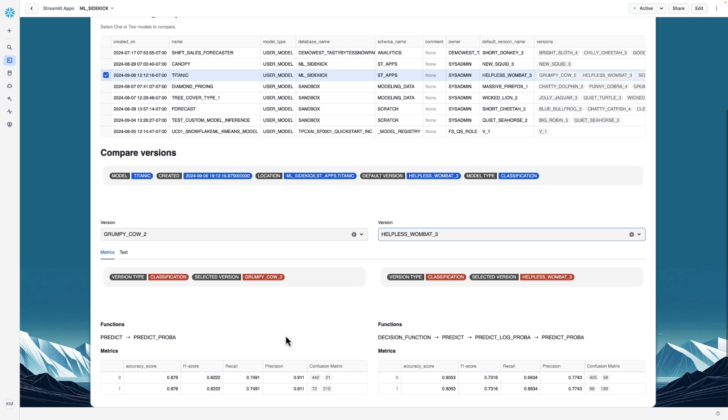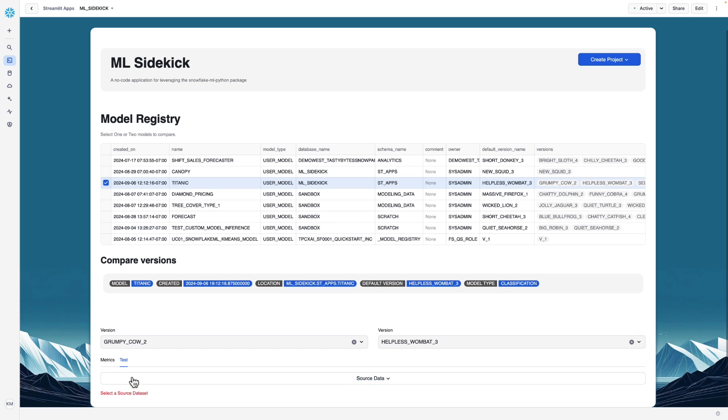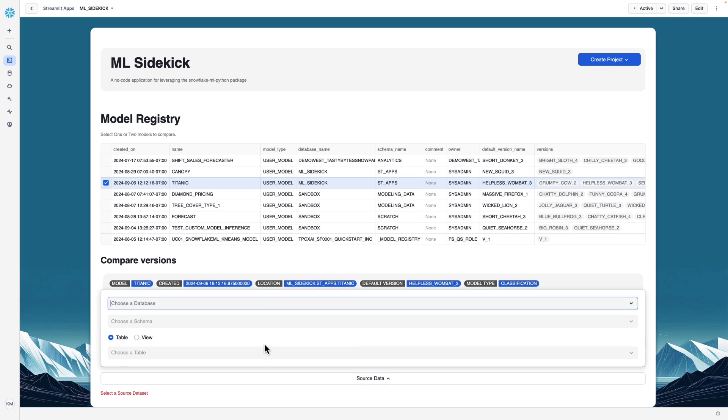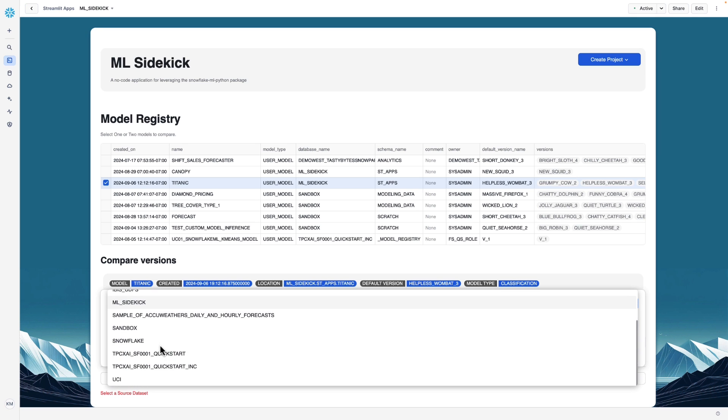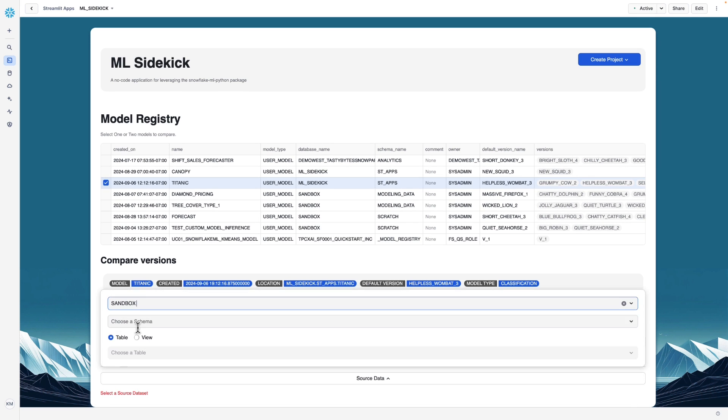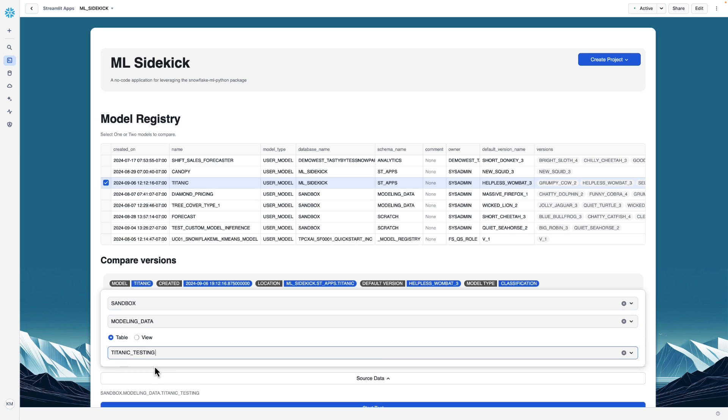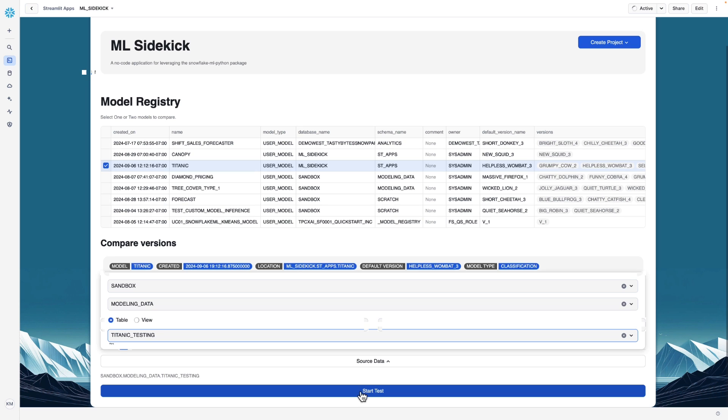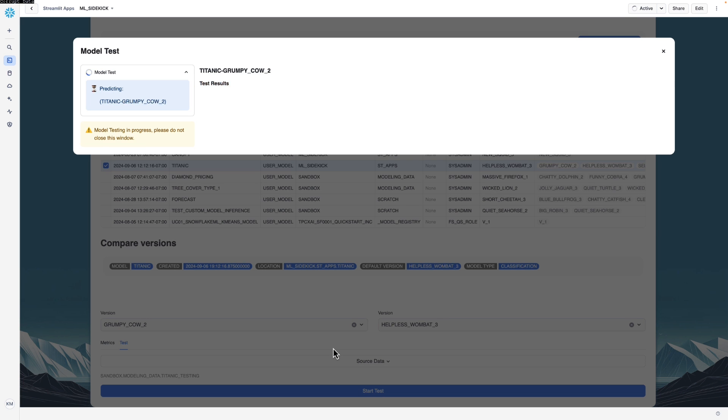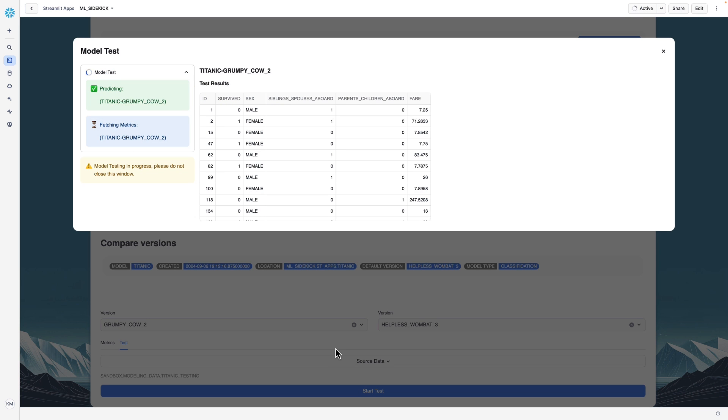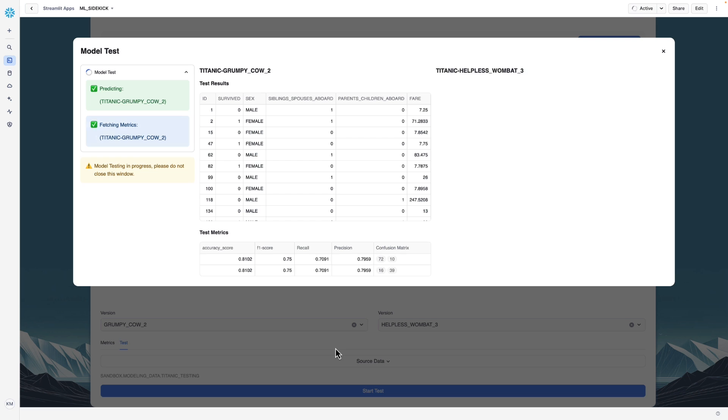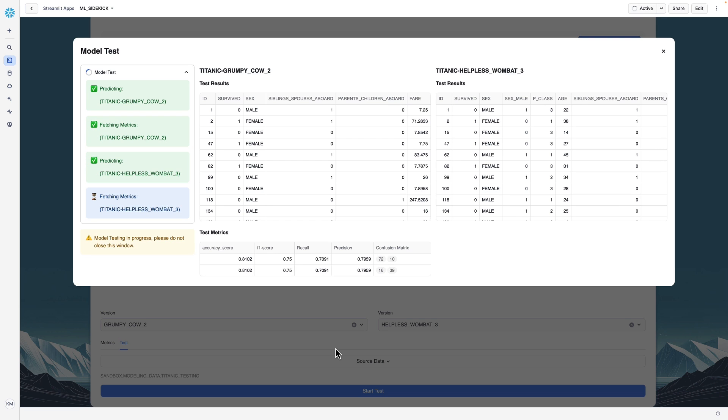Additionally, if you would like to test these versions against new data, maybe these were trained a while ago and you have new data since they were trained, you can go to this test option here and you can select your testing dataset. Here we'll select Titanic testing. And then we can click start test. And what this is doing is it's taking the models from the model registry. And it is using the predict function that exists with those models. And it is predicting the test set for each model.